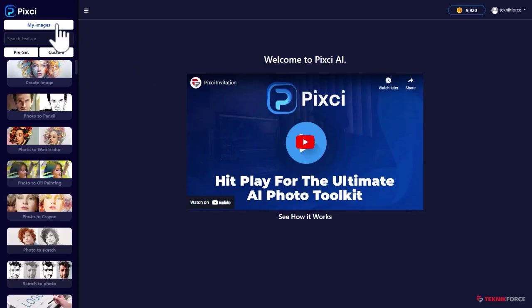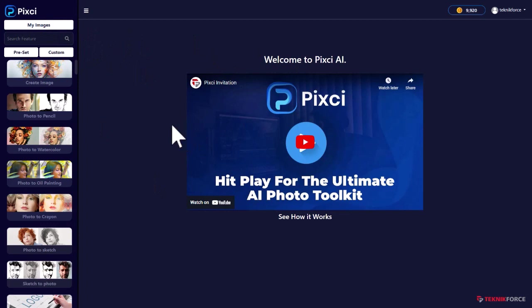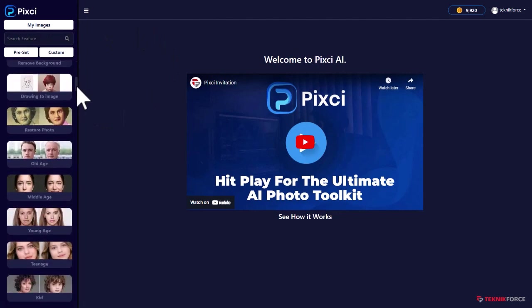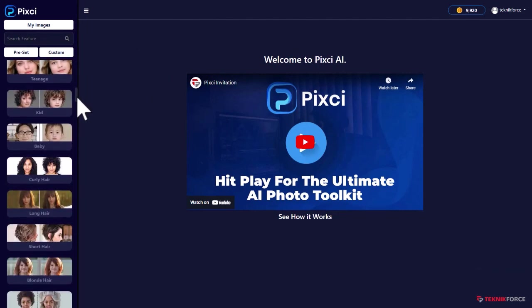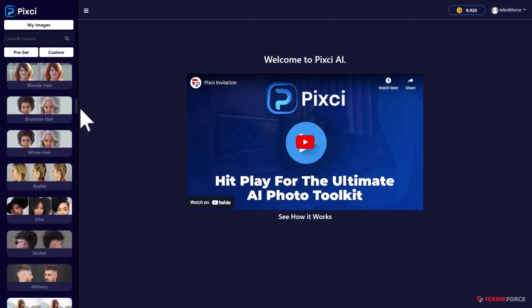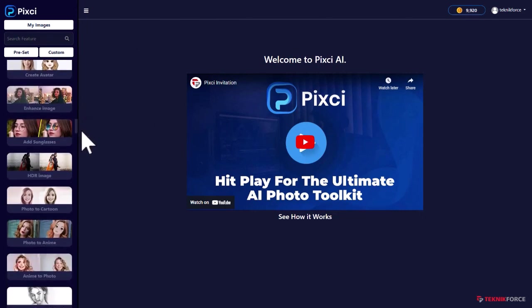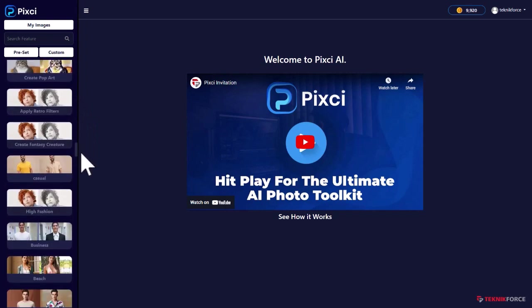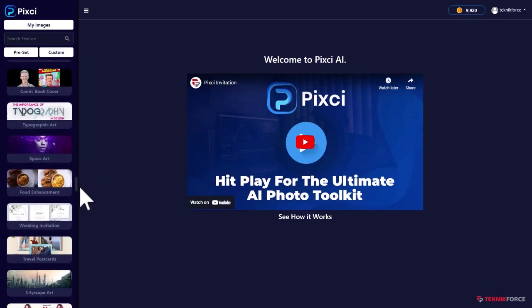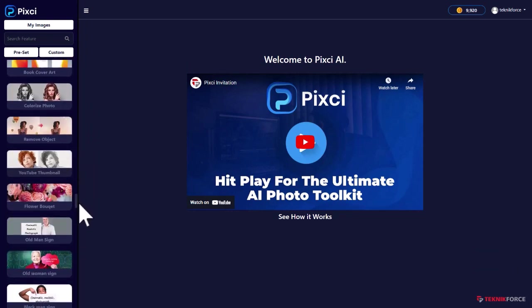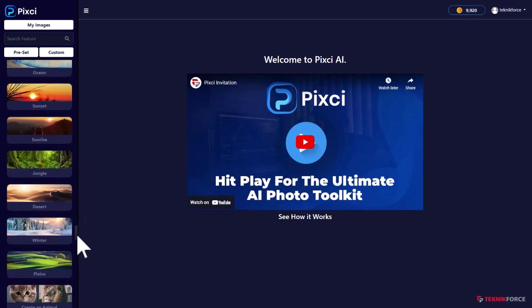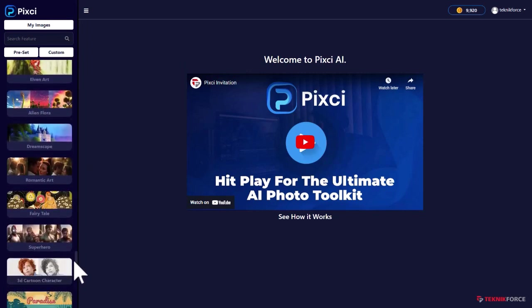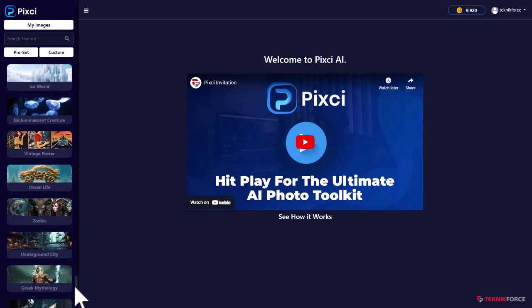All right, so I'm logged in into Pixie and this is the homepage. It's a very easy to use software. On the sidebar, you can see hundreds of workloads that you can use to create any sort of image. This list just goes on and on.